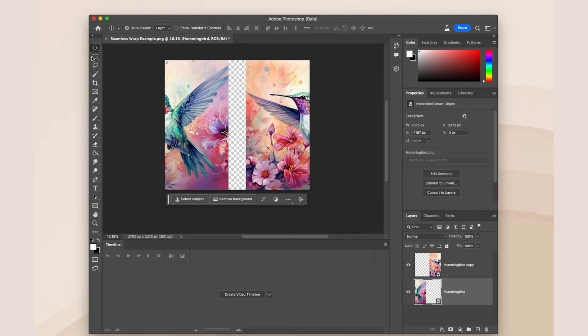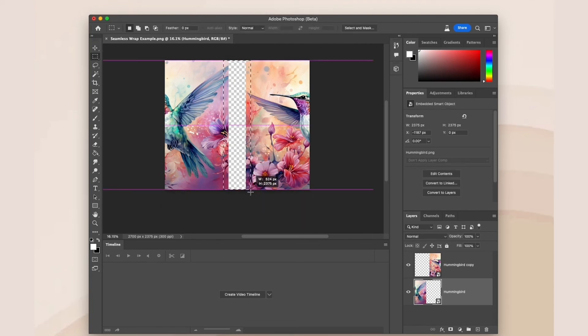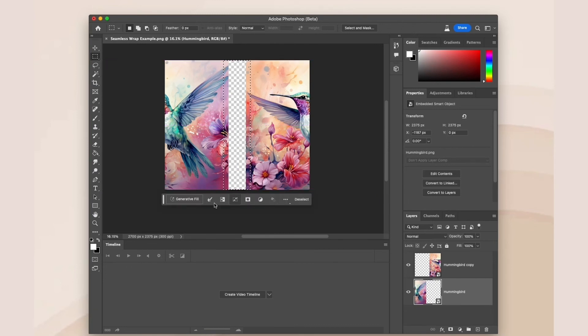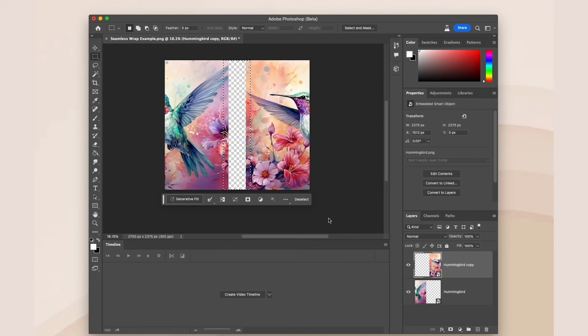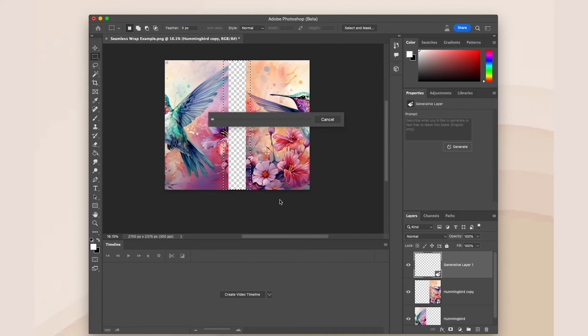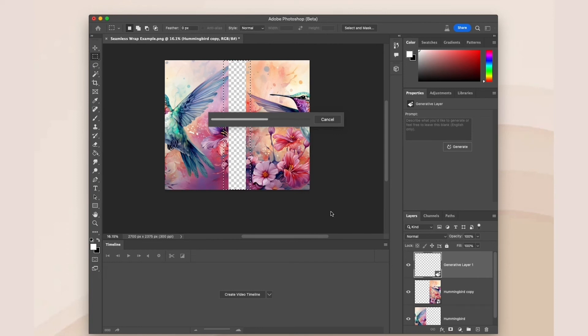Now using the rectangular marquee tool, create a rectangle in the middle that covers the empty space but also slightly overlaps both design layers and then click generate. Side note, before you click generate, make sure your top layer is selected so that when your mask is generated, it appears on top of both your layers.